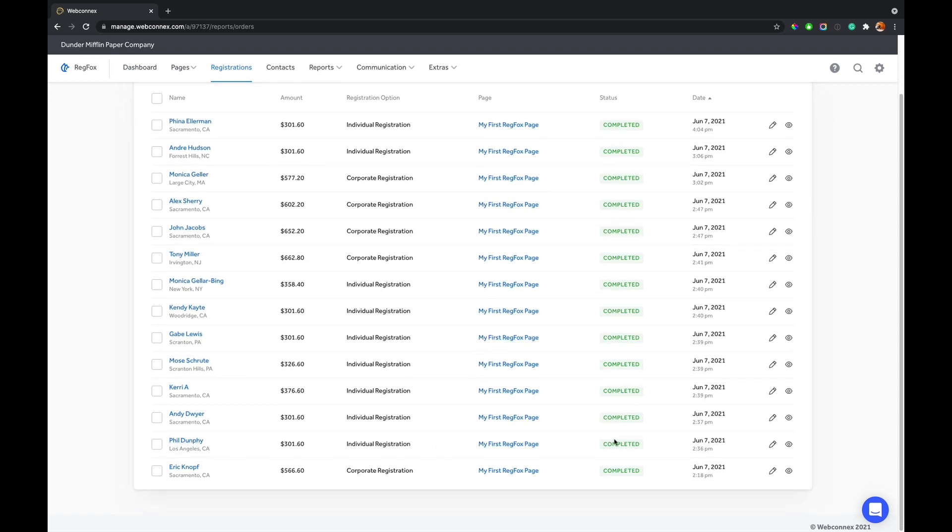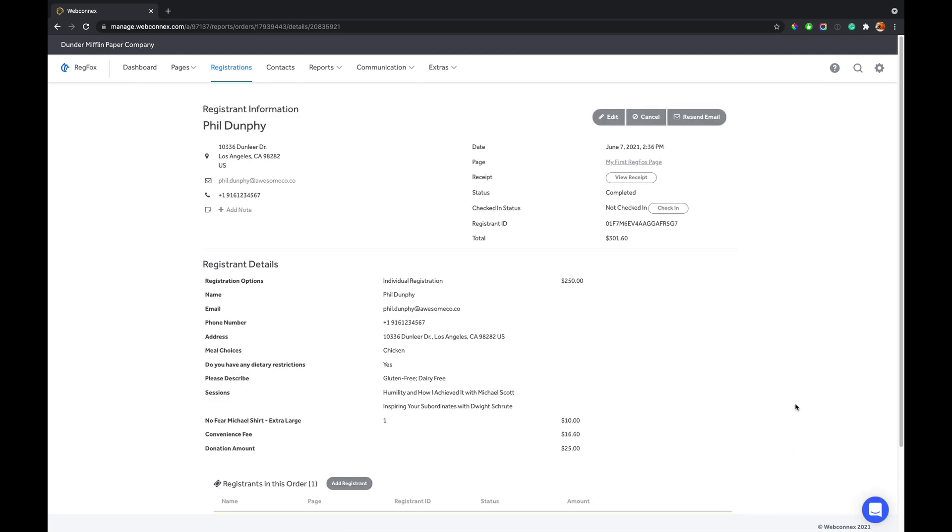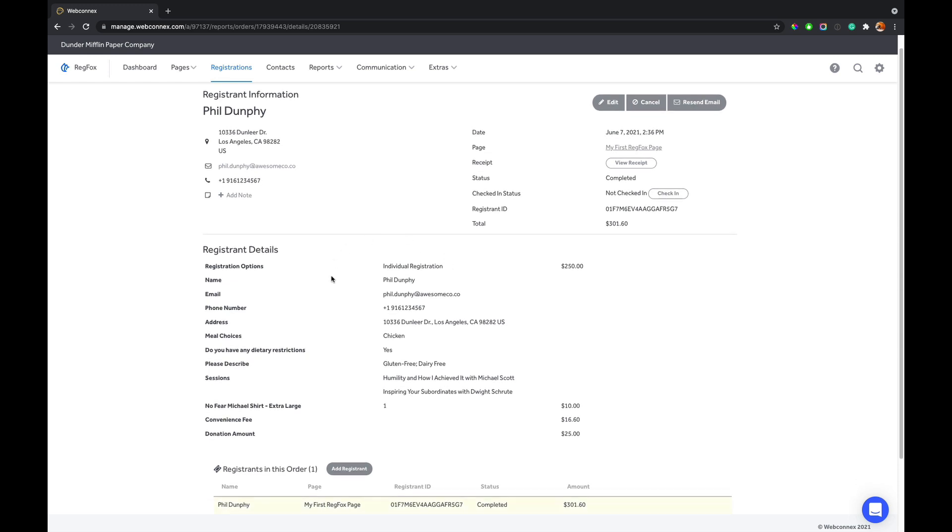So let's walk through all those examples with a registration record. Let's go down to Phil Dunphy, one of my favorite TV characters. And I can just click the pencil to edit him, or I can view his registration record. So here's his registration record, and I can see the basic details about him, his status, the date, and exactly what he registered for. Up here, I can edit him, I can cancel, and I can resend his email confirmation if I need.